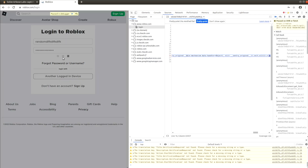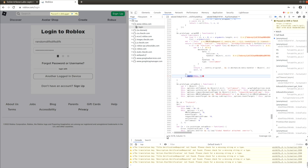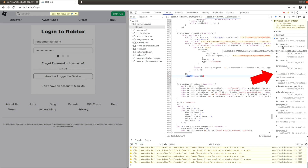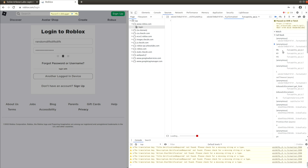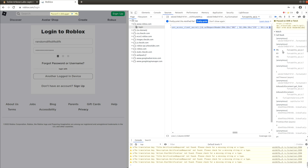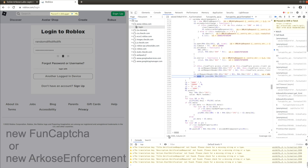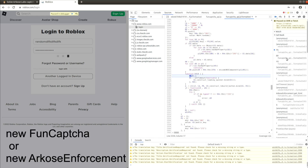The execution is paused at our breakpoint and the sources tab displays the JavaScript code which made this API request. Hit the pretty print button and shift your attention to the call stack column. It shows the chain of different function calls, one using an output of another. Click down through the stack and search for new FunCAPTCHA or new Arcos enforcement, which is its alias.